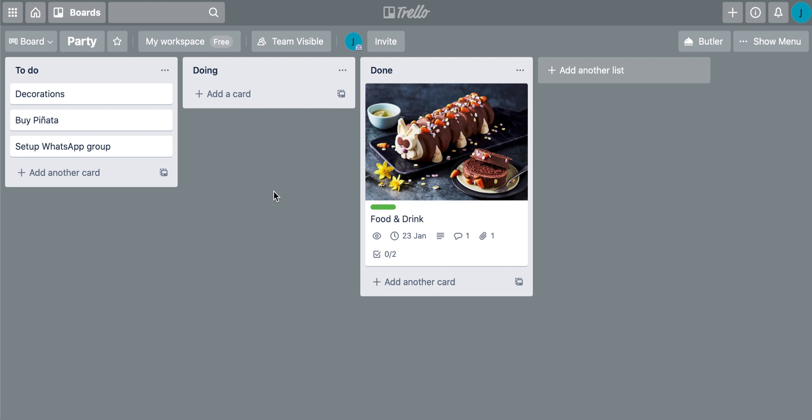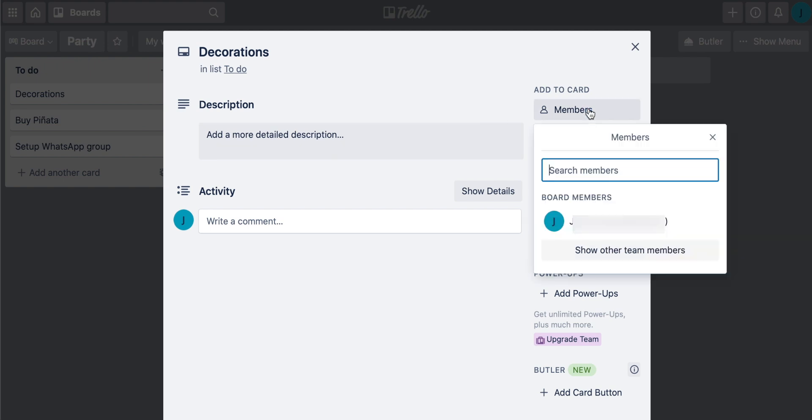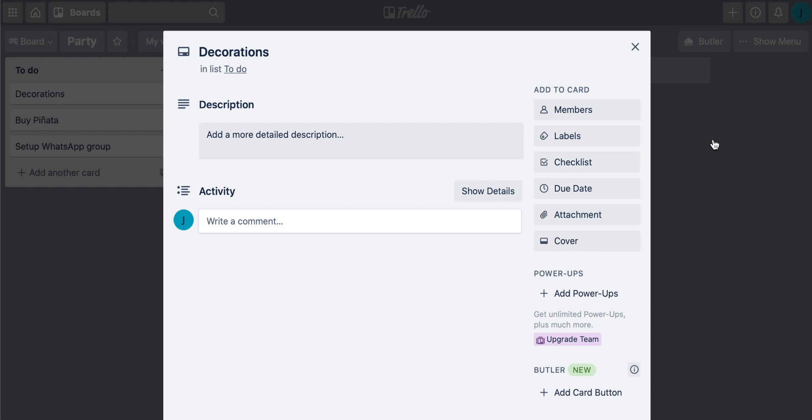Let's say you need to invite some other members or some other people to help you with your lists or your cards or your board in general. You can do that. You can come to each card specifically and then come to members and then search for those members. There's actually two ways that you can search on Trello. The first one is to search Trello usernames. So if you know for a fact that other people are using Trello and they want to collaborate with you, just type in their username on Trello and then you will search for them and you can add them to each card specifically.